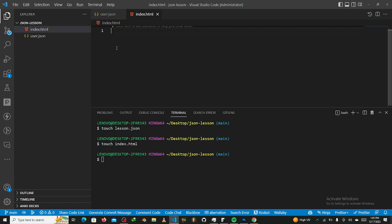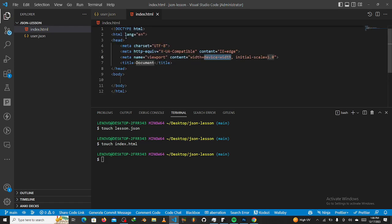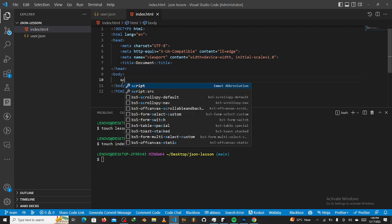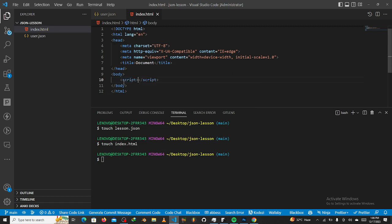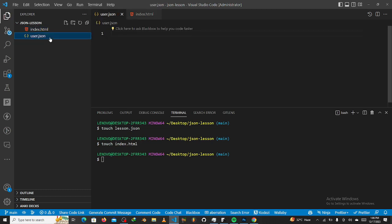So I'm going to hold Shift and 1. So we have this out, and then we're going to put in the script tag real quick. I'm going to say script and then enter. So inside the script tag, we are going to have some JavaScript in there, just so you understand how everything works. Now, what we are going to do is go into this user.json file.